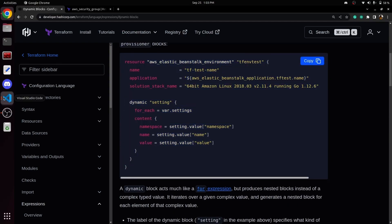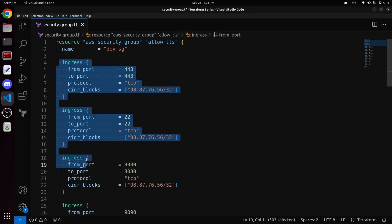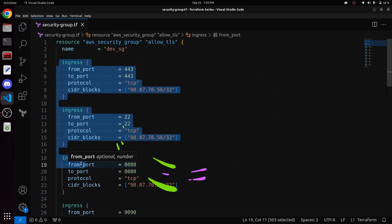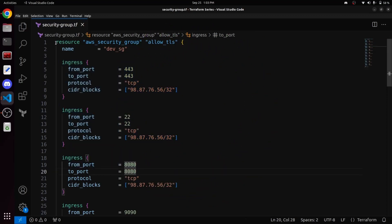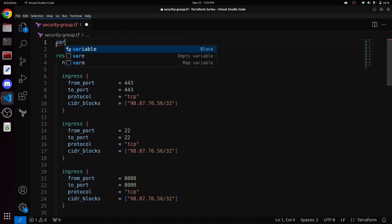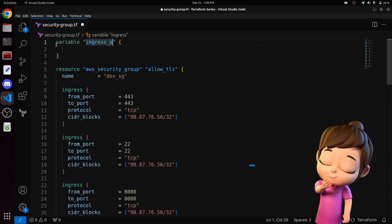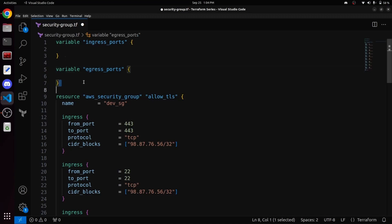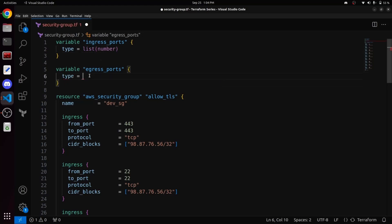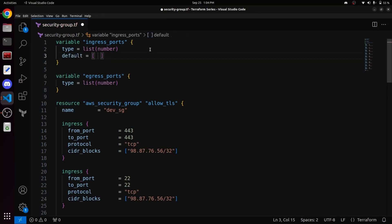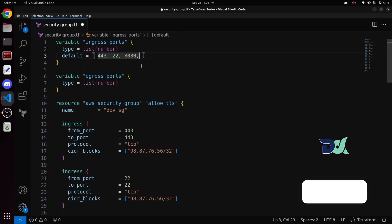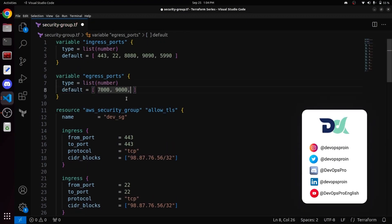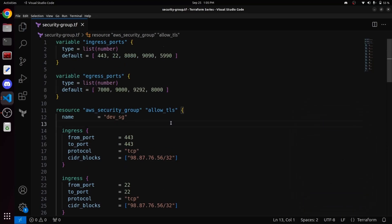So let's go back to our VS Code and dynamically construct our ingress and egress blocks inside the security group resource. Before using dynamic blocks, let's first create two variables: one for incoming ports and one for outgoing ports. We will name the variables ingress_ports and egress_ports for the incoming and outgoing ports respectively. Both variables will have a type of list of numbers, and within the default section, we will assign the respective port numbers for ingress and egress that we have defined within this security group resource. So both variables have been declared.